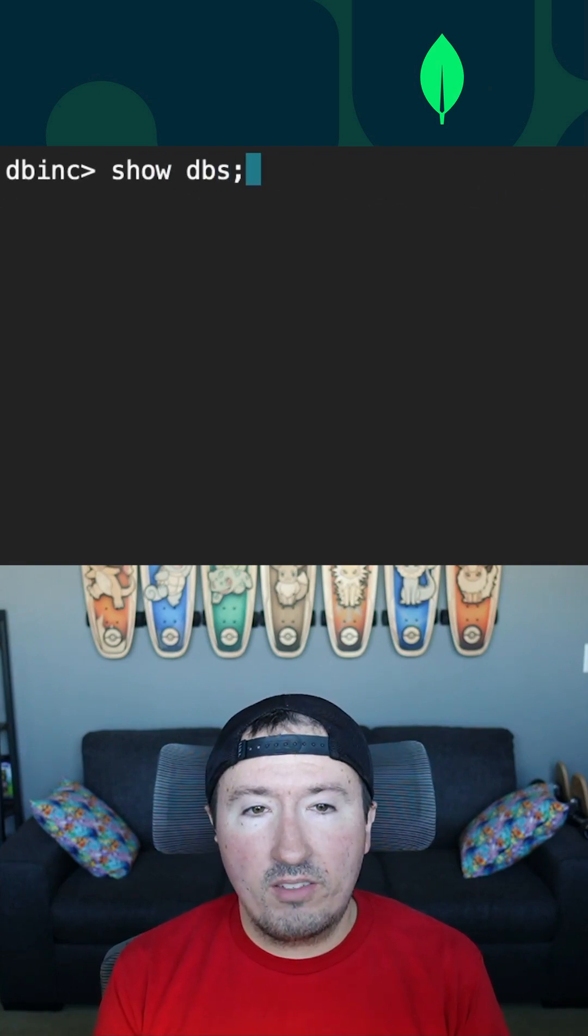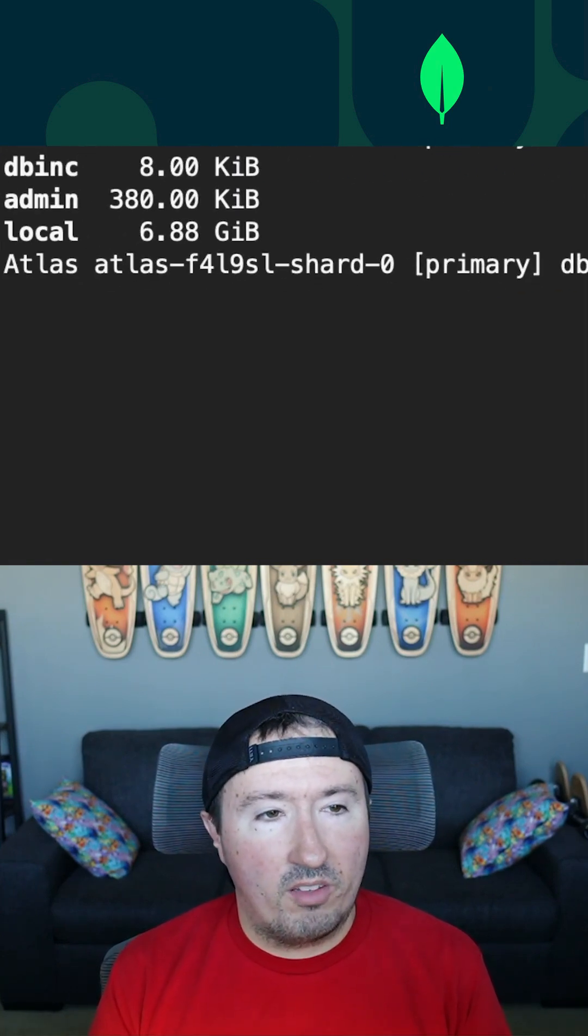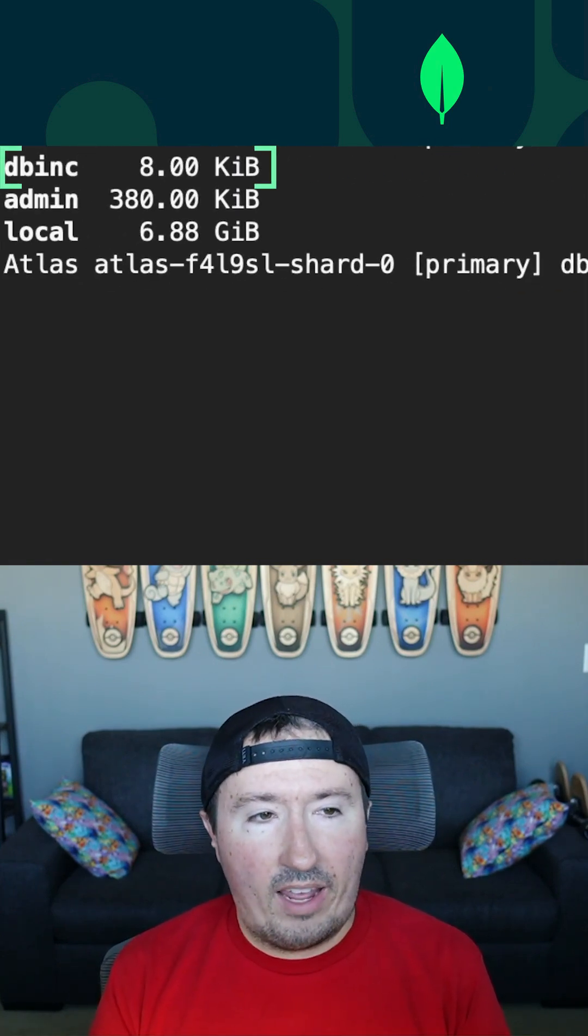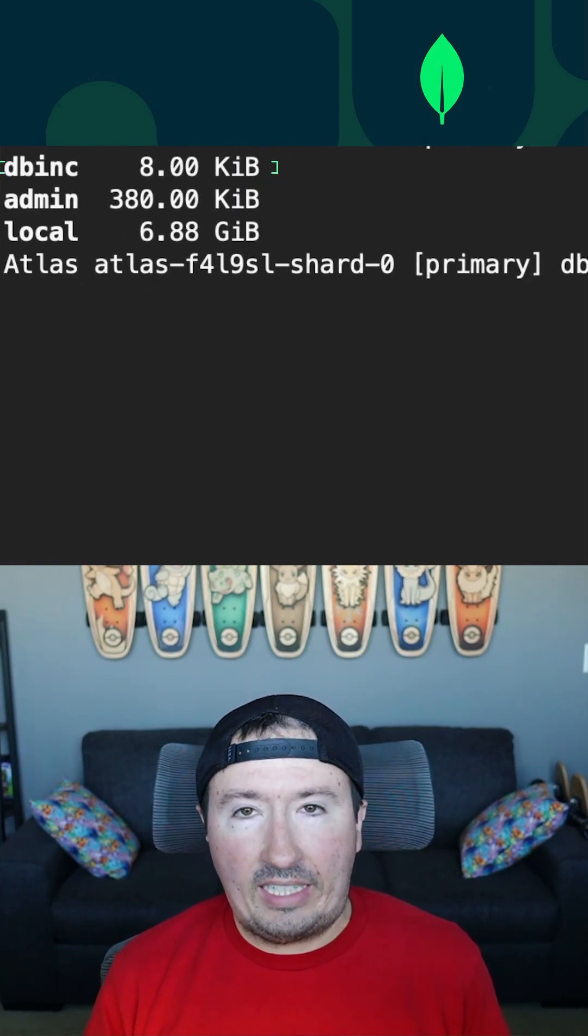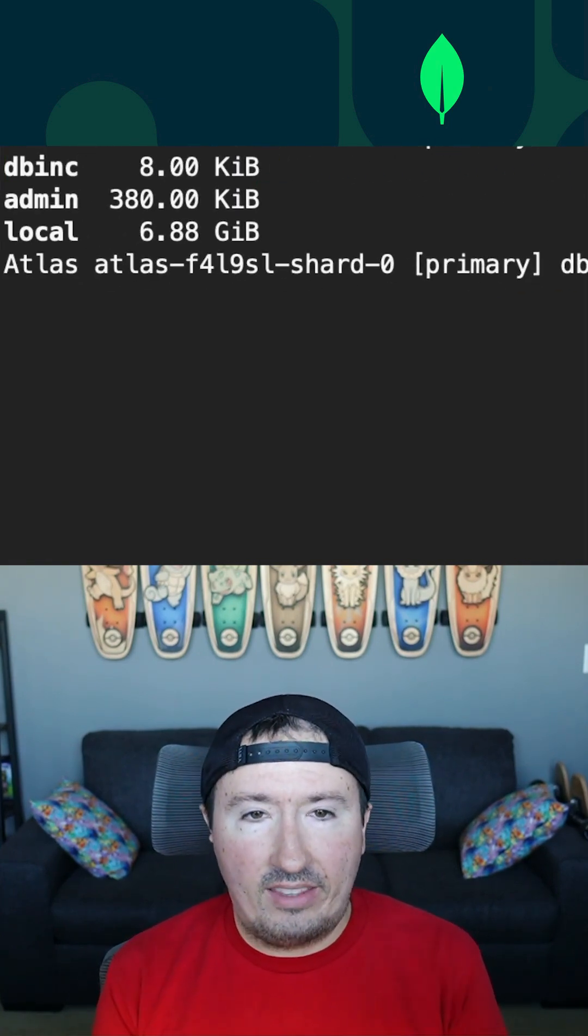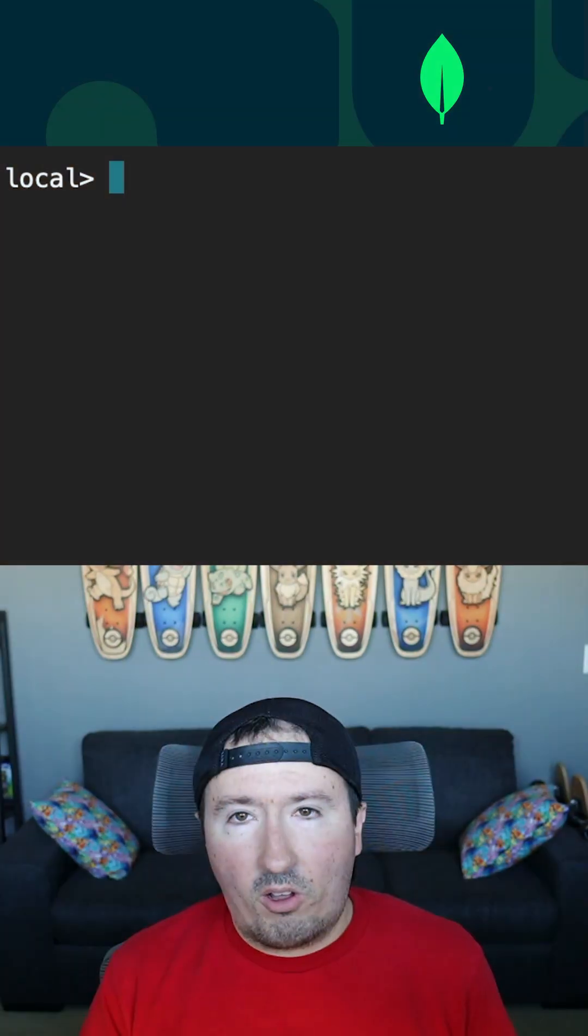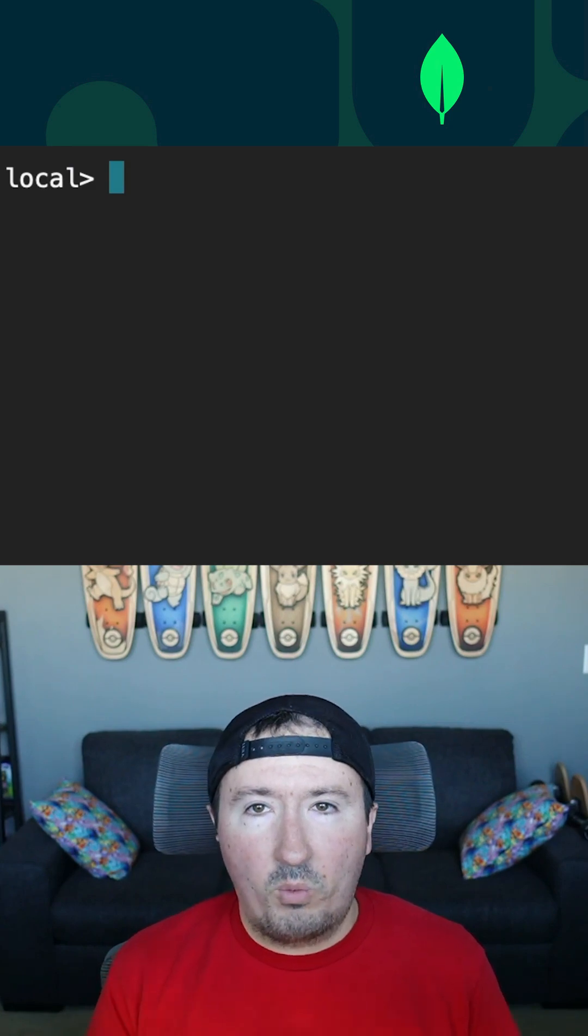So if I say show DBs, you'll notice that I do now have a DB Inc database in the list.